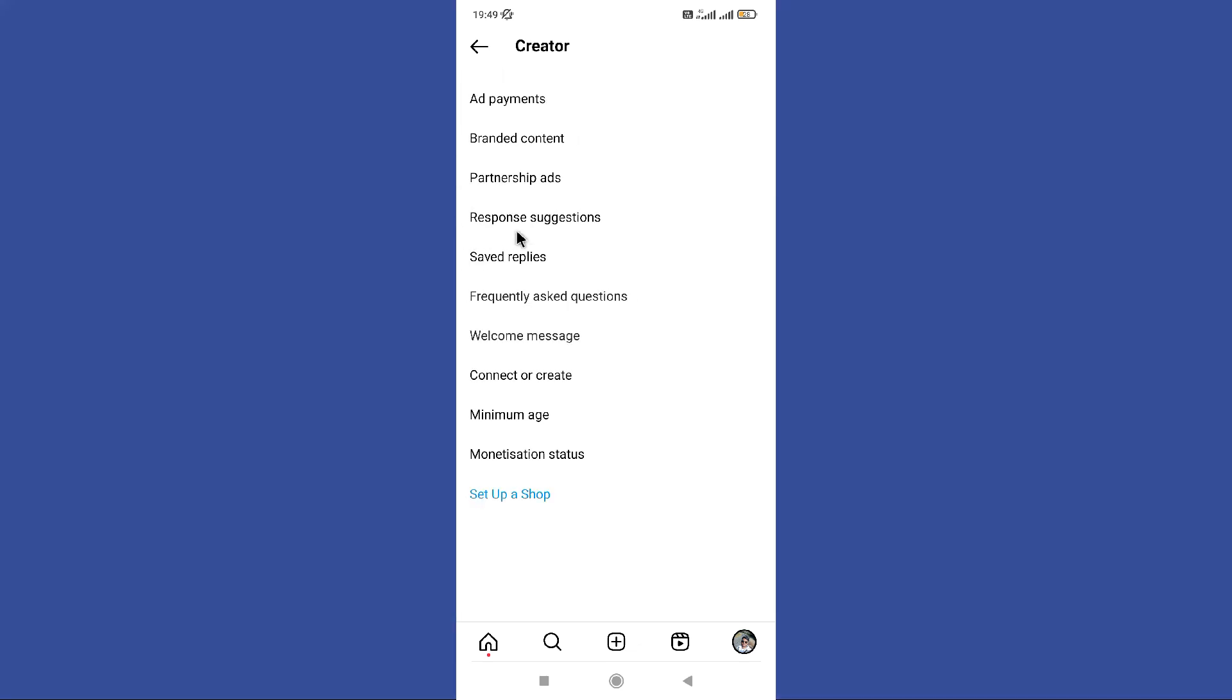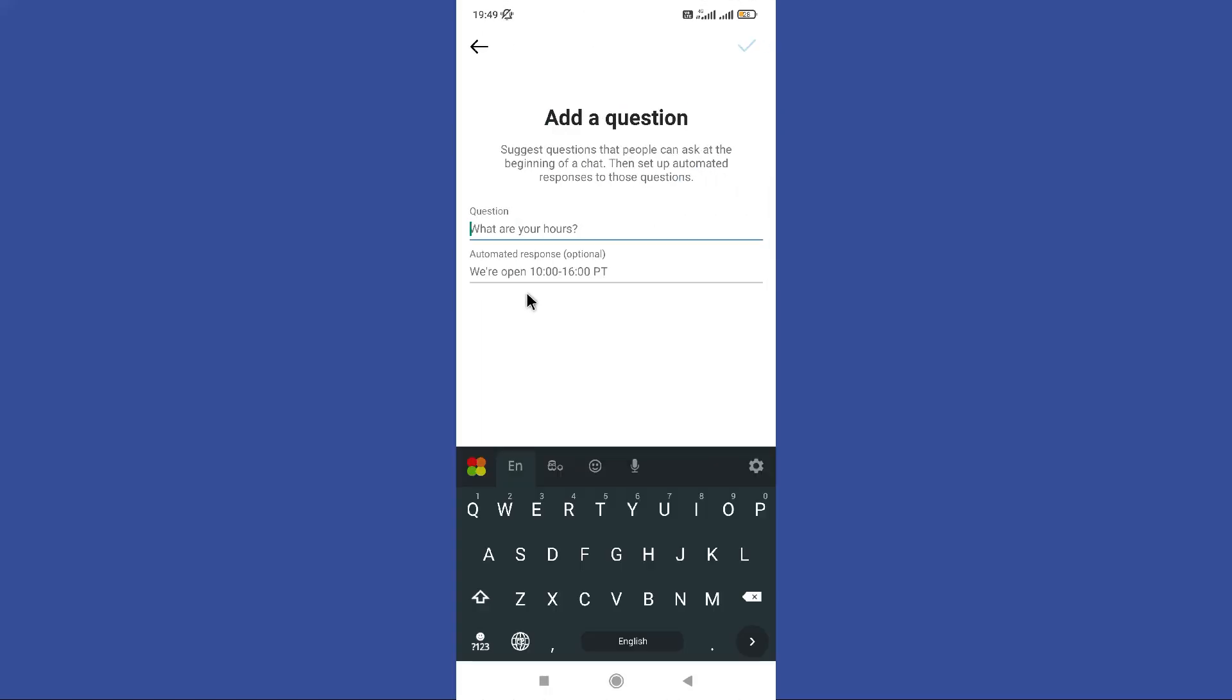Then you can tap on Frequently Asked Questions. Now leave your desired message in here and click on the Save button. Hope this video was helpful for you guys. See you in the next video.